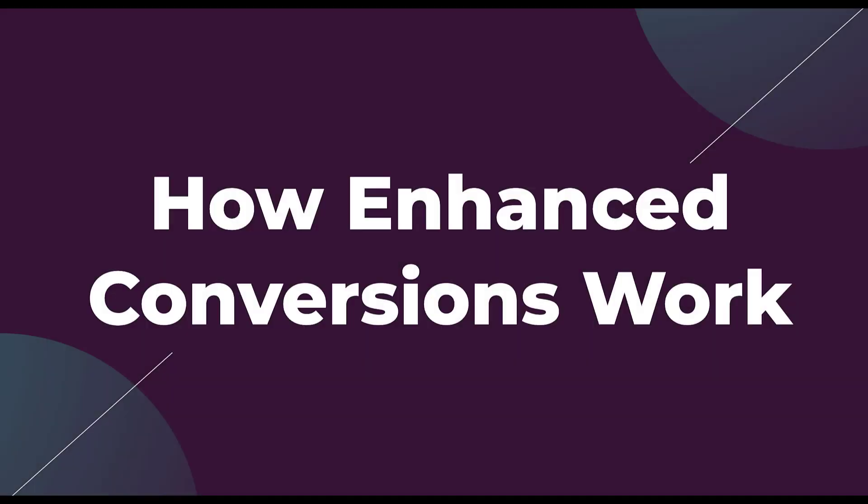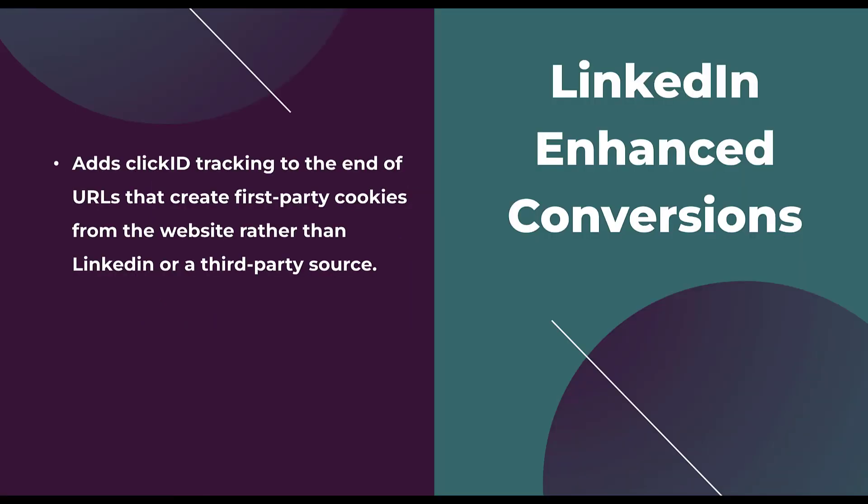Let's start off with talking about the fundamentals of enhanced conversions on LinkedIn. I think it's important to know the overall context of what this change is, because even though this video is only talking about LinkedIn, this trend is going to impact pretty much every advertising platform we have access to. In its most basic form, LinkedIn enhanced conversions are effectively adding a piece of click ID tracking to the end of the URLs that allow you to create first-party cookies from your website, rather than using LinkedIn or a third-party source.